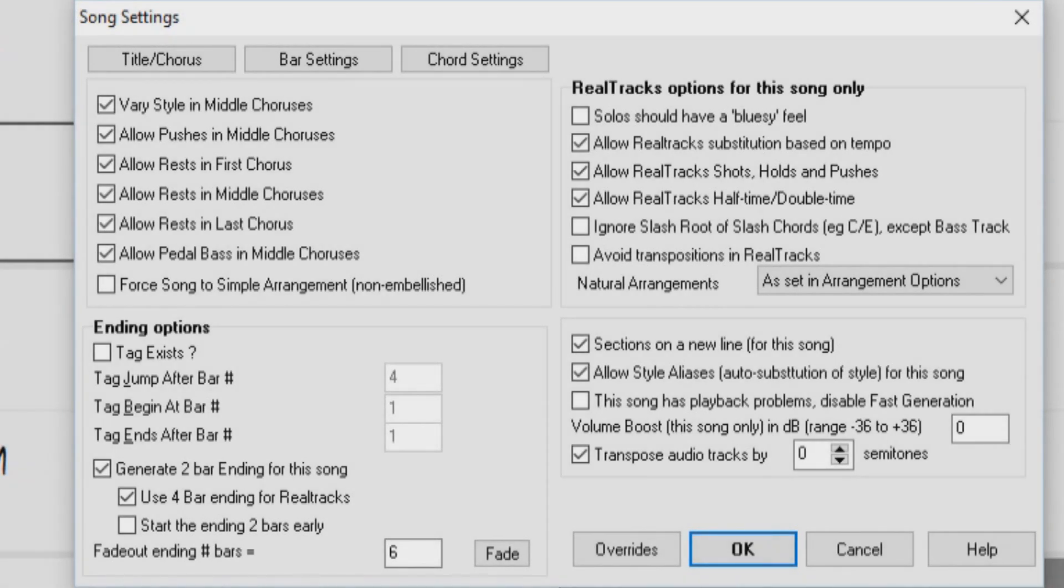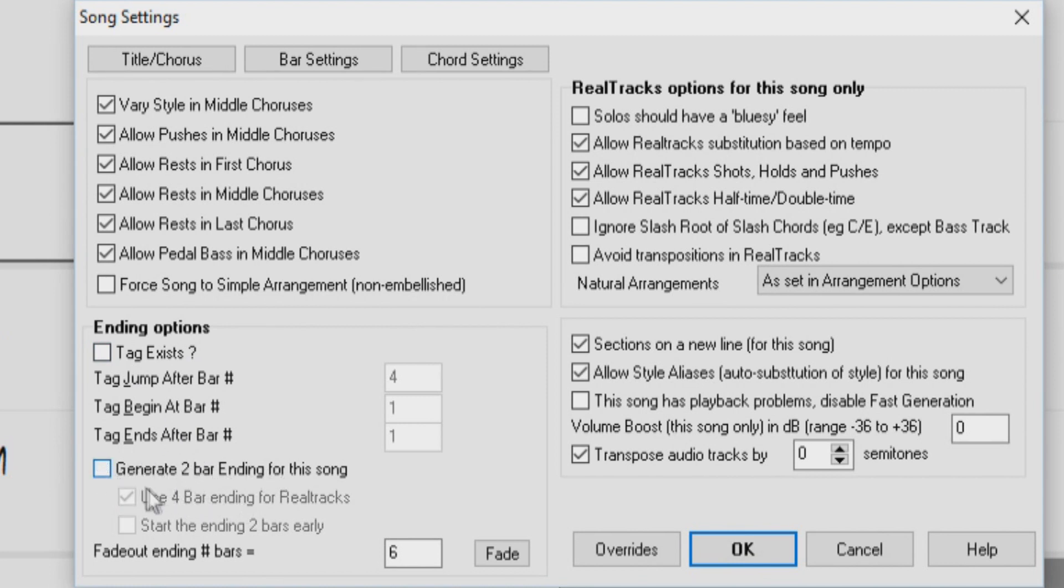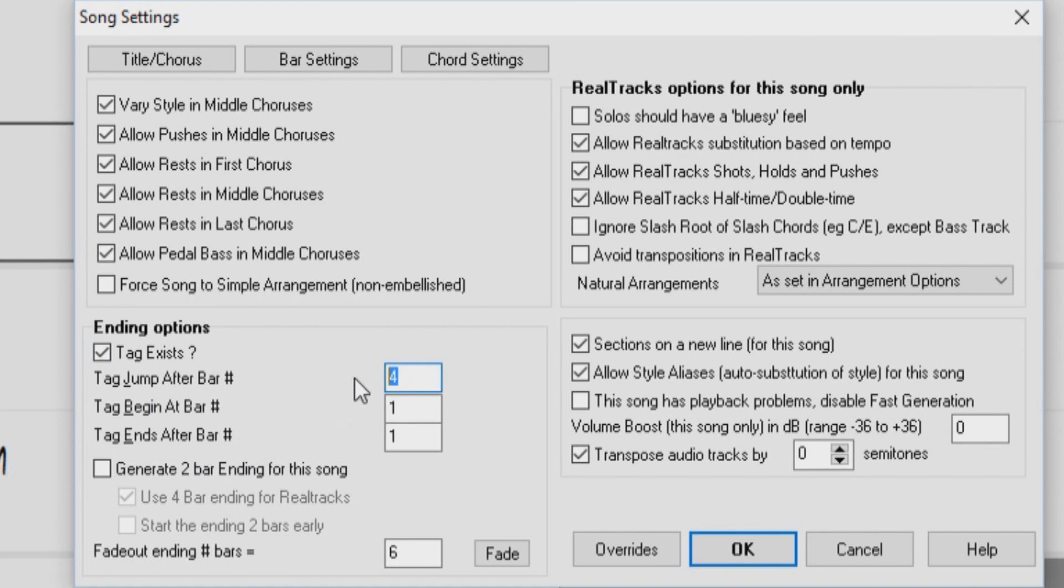Another way to create custom endings for your songs would be to use tag endings. First, you need to disable the two and four-bar endings. Then add some bars to the end of the song by enabling tag endings. Enter the last bar of the song in the first box. Then enter the bar you want your custom ending to start. And then the last bar of the ending.